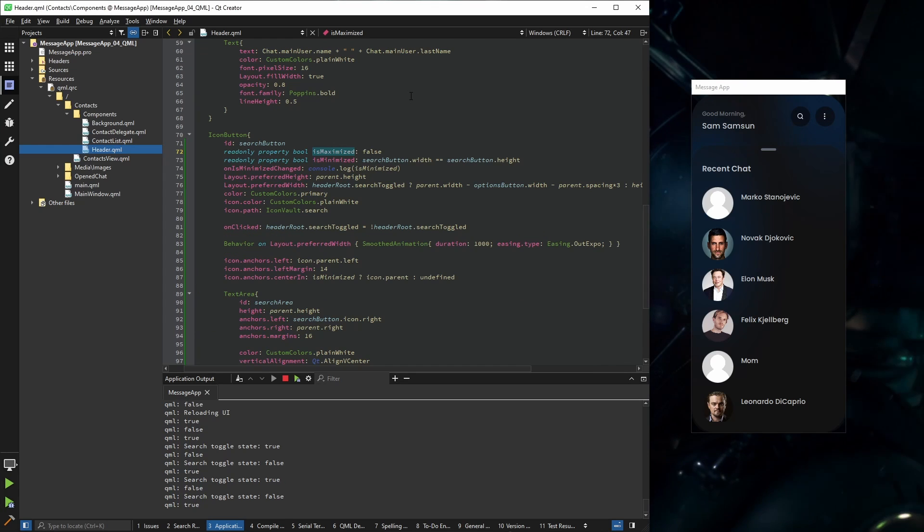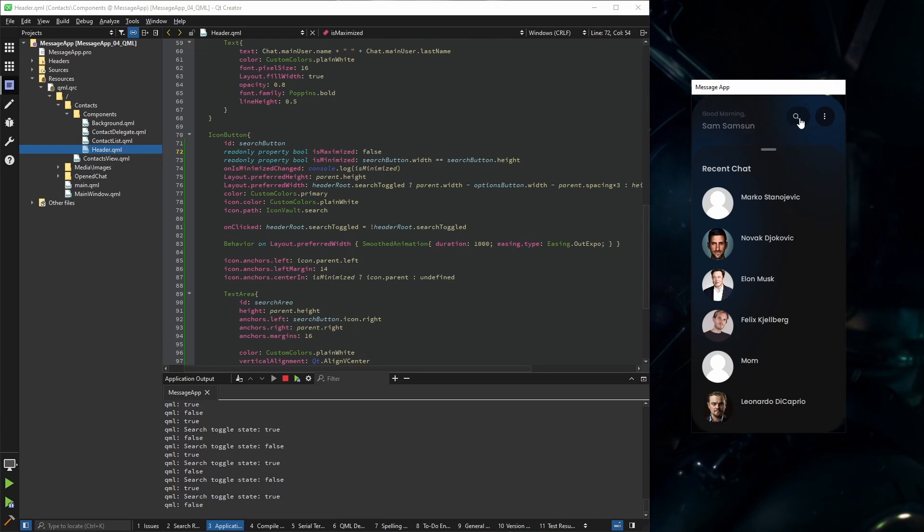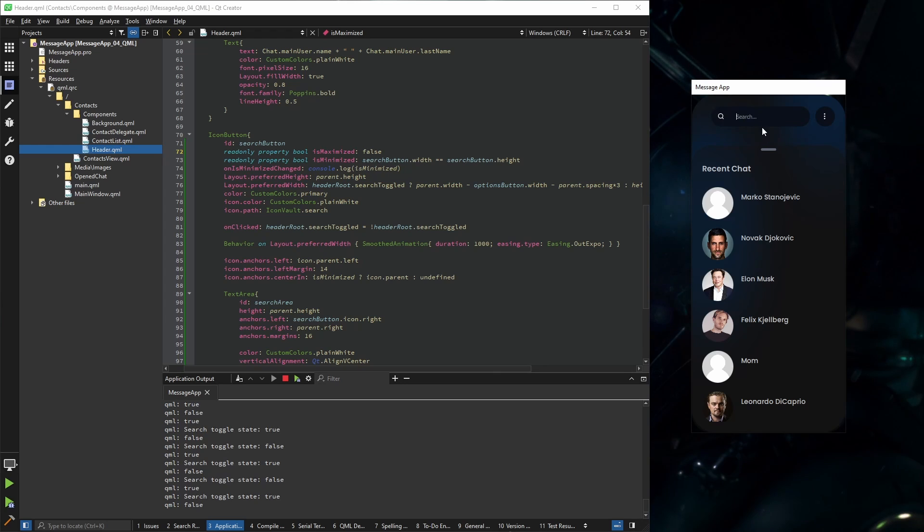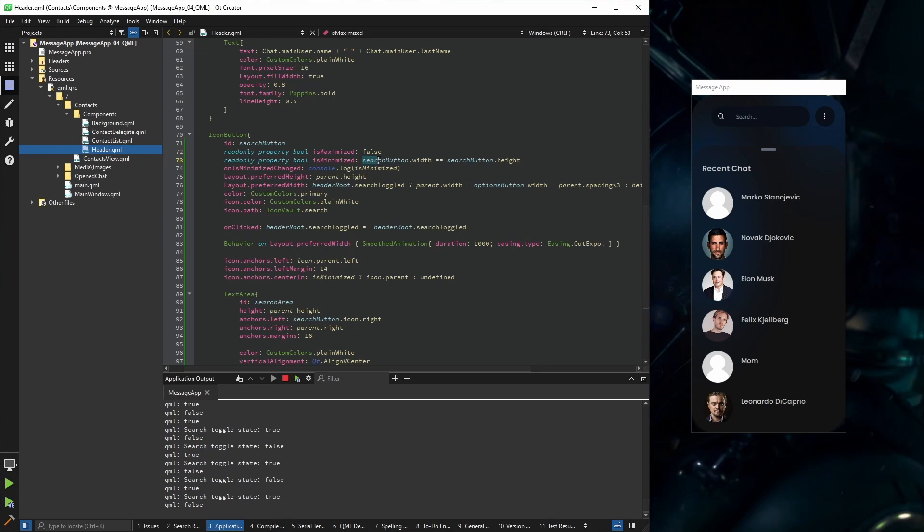Let's not ignore our is maximized property, because we're going to use it for one very specific reason. And that is when our search input opens, I want it to focus automatically here. So first of all, let's set is maximized.